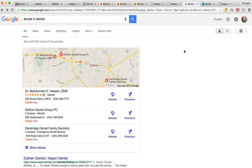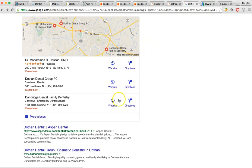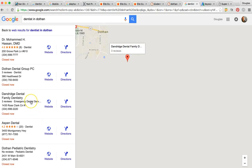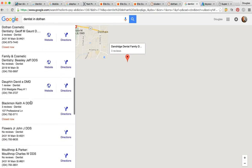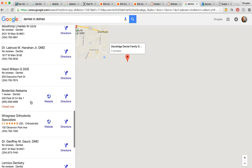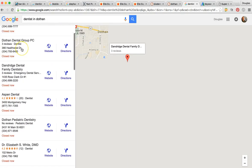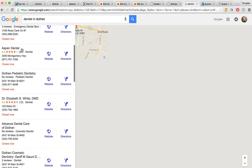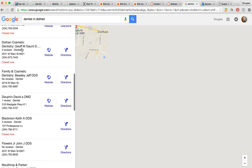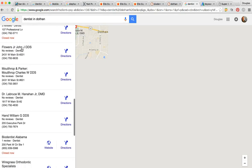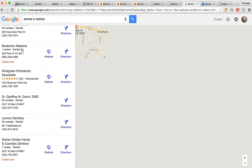I'm going to focus on 'dentist' — it's the most profitable and most common keyword. For 'dentist in Dothan' right now in maps, you're not in the top three. Let me scroll down... bio dentist Alabama. So you're about — one, two, three, four, five, six, seven, eight, nine, ten, eleven, twelve, thirteen, fourteen, fifteen, sixteen — you're ranked about number 16 in maps in your city.